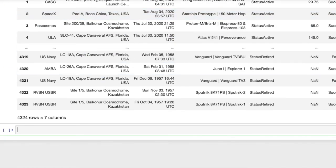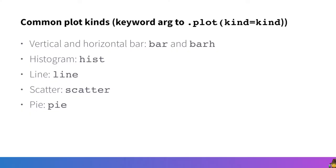So now from this when we want to create plots we use the plot method which is defined on the series and the data frame objects. The most important keyword argument to know about for the plot method is the argument called kind and this specifies what kind of plot you want to create.